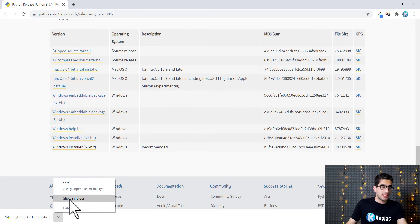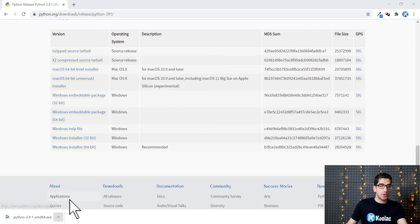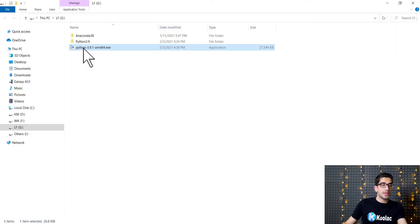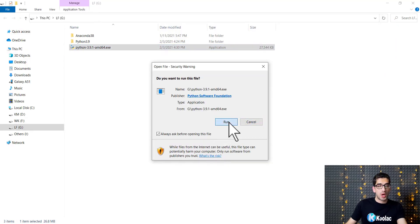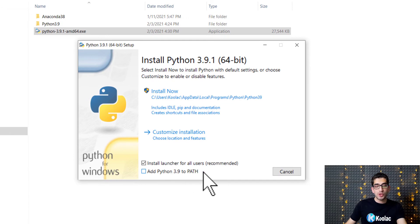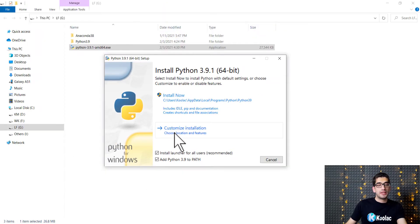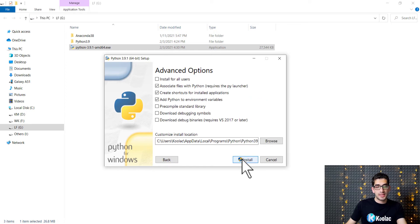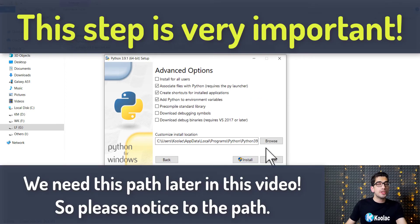I click on it and show it in folder, then double click on the file and press run. Here I should check this option: Add Python 3.9 to path. Then I click on customize installation and press next.